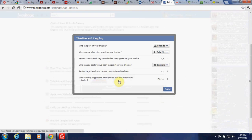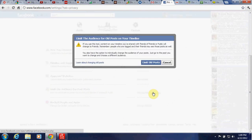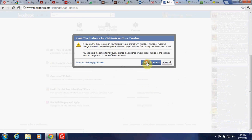Who sees tag suggestions when photos that look like you are uploaded? Limit audience for past posts — limit audience for posts you shared with friends of friends or public; they will change to friends. Remember, people who are tagged and their friends may still see those posts. You're about to limit old posts on your timeline — this global change can't be undone in one click. If you change your mind later, you'll need to change the audience for each post individually.